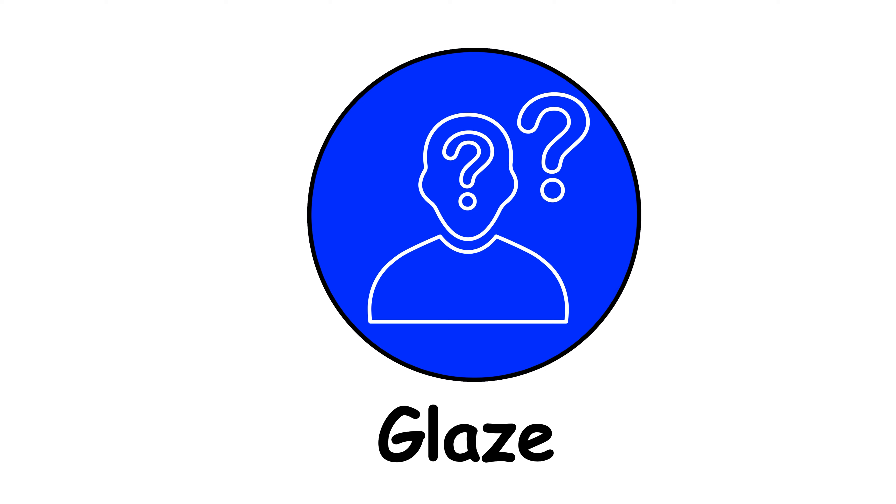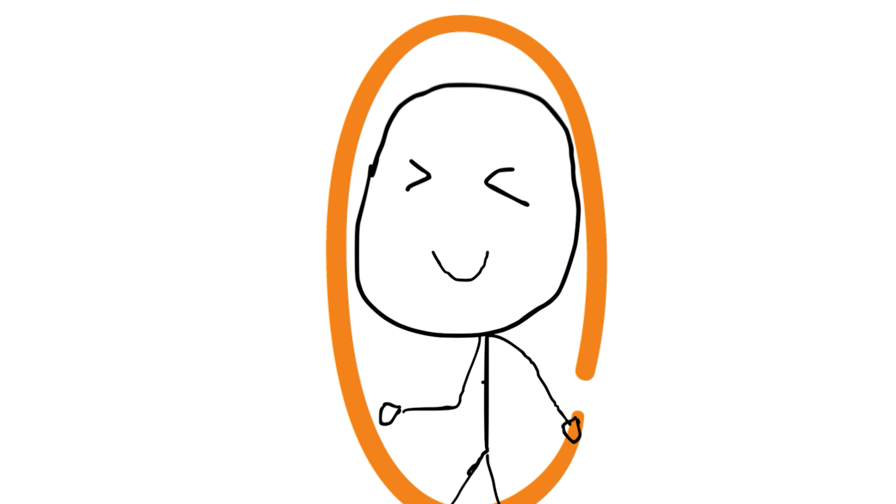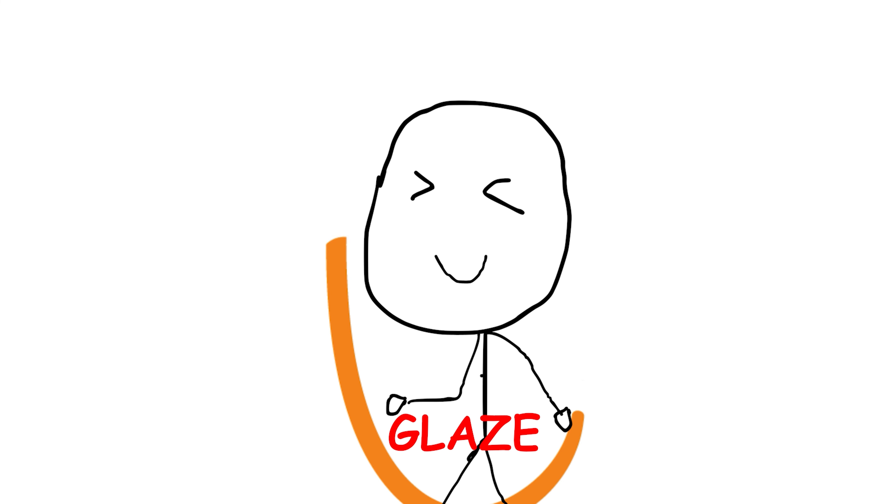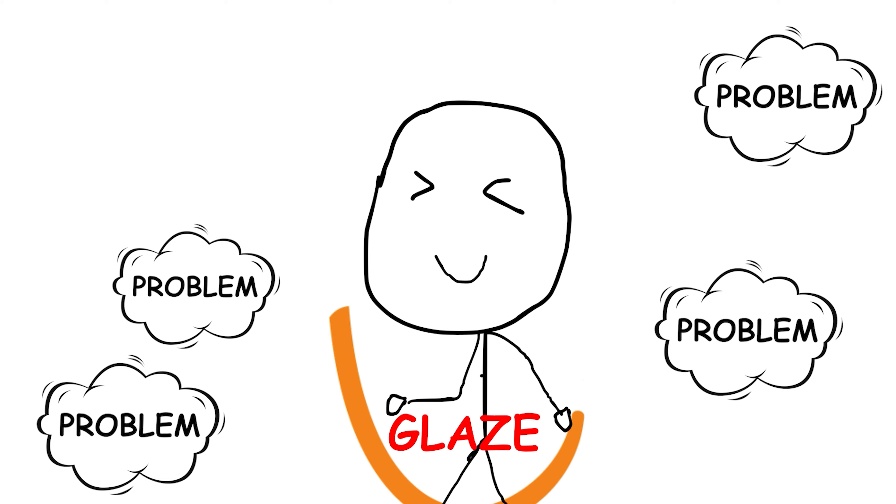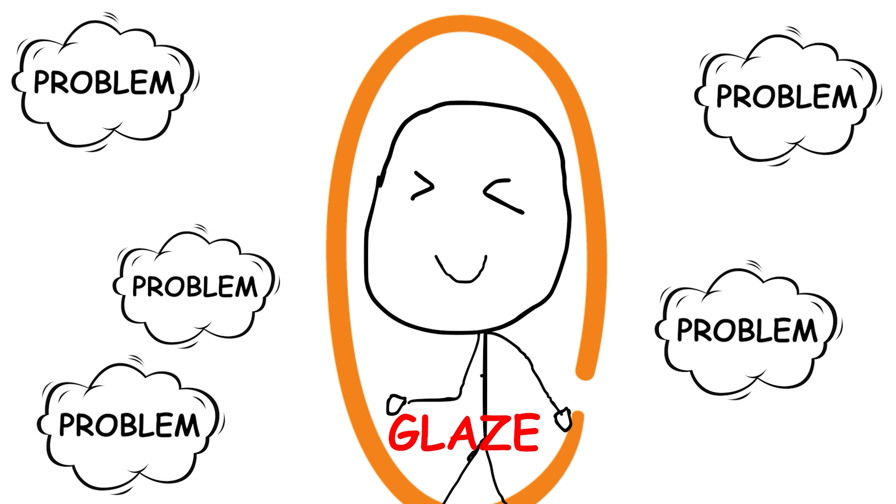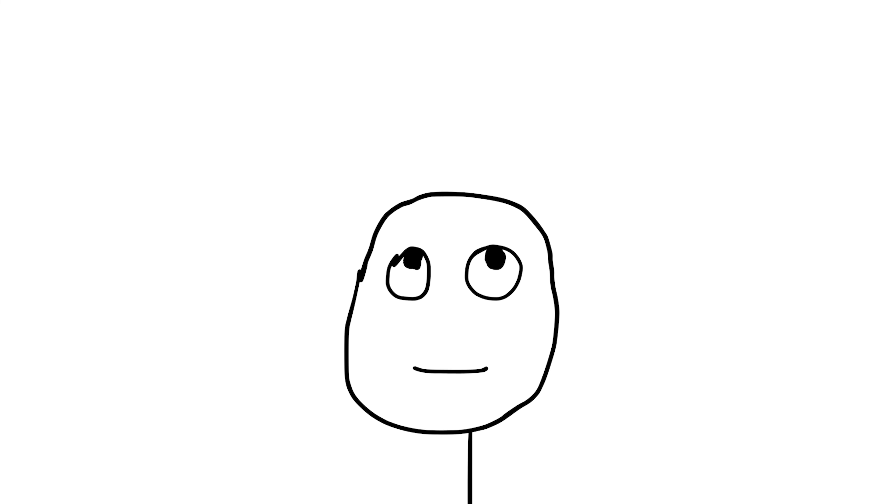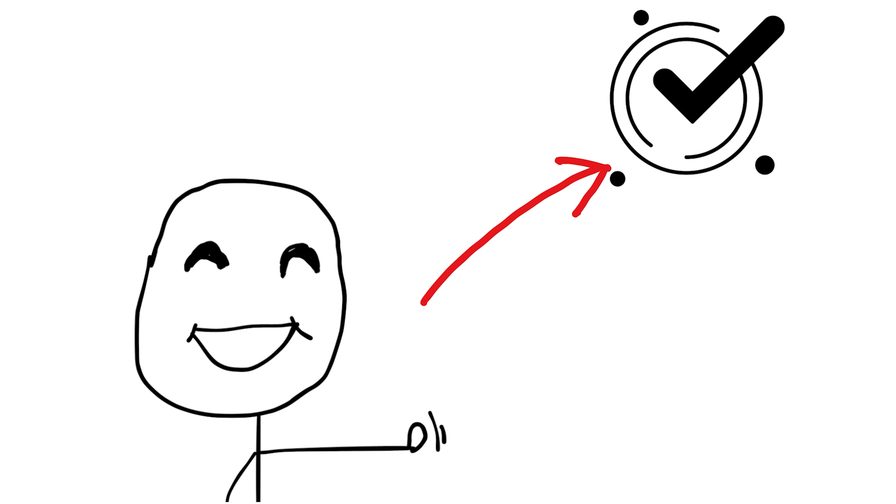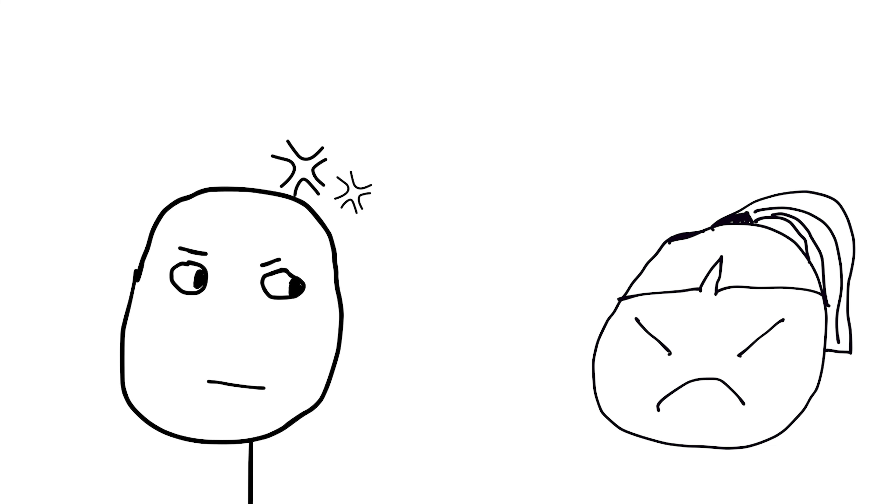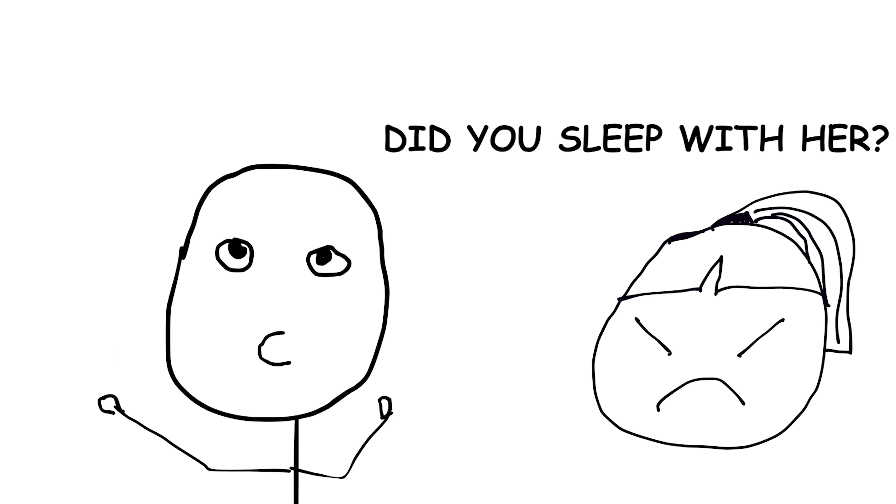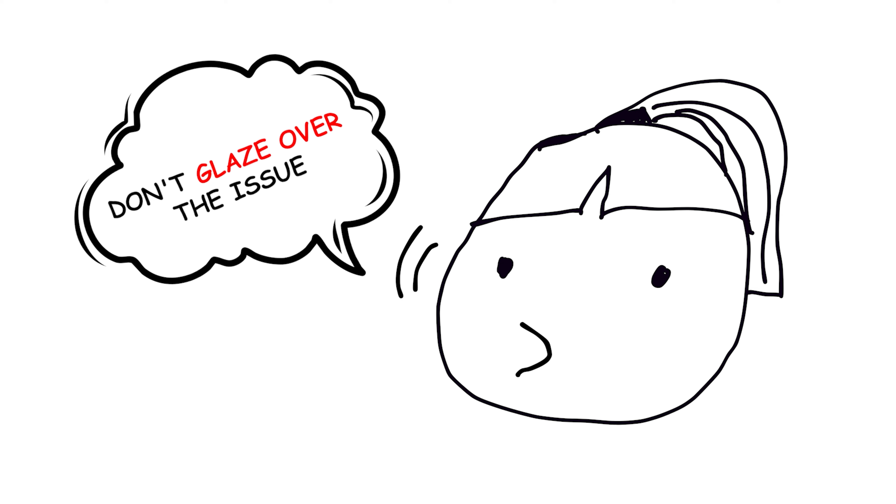Glaze. To glaze over something means to ignore or pay little attention to it. It's often used when someone fails to acknowledge or address an issue or topic of conversation. For example, if you're discussing a serious problem with a friend and they suddenly change the subject to something trivial, you might say, Don't glaze over the issue. We need to talk about this.